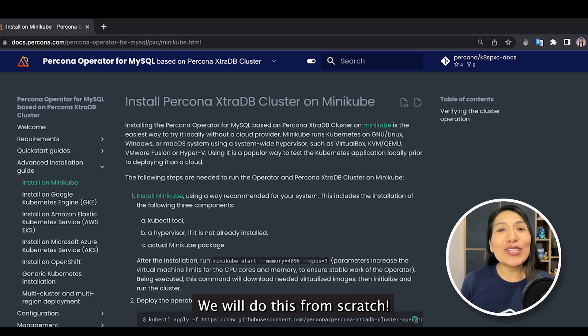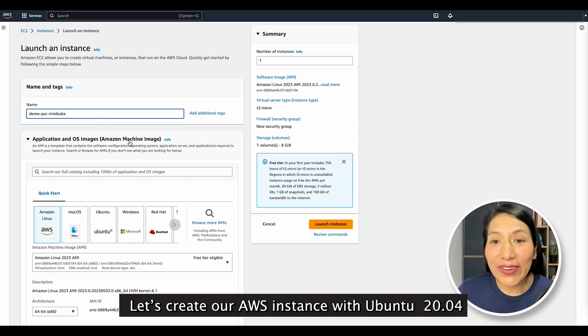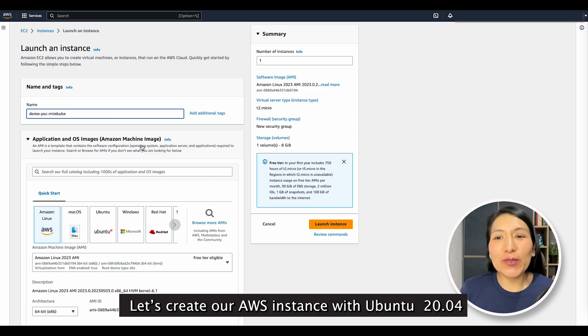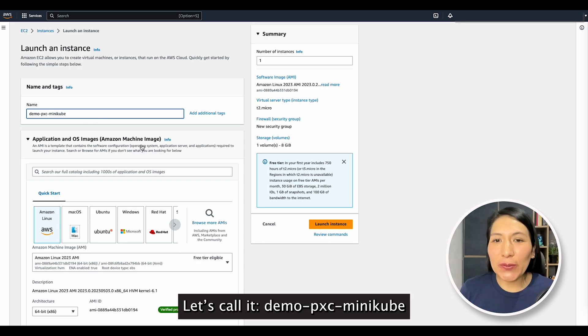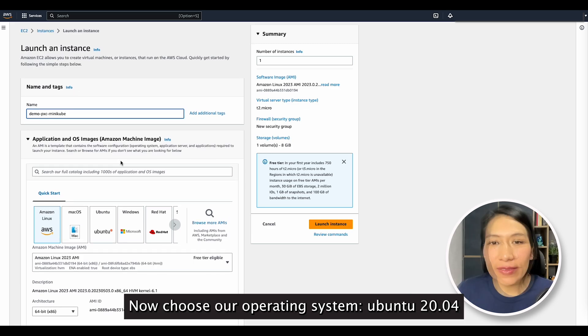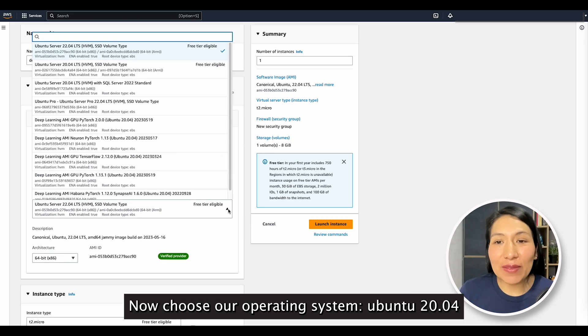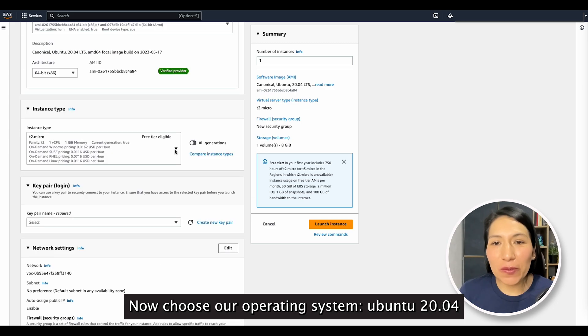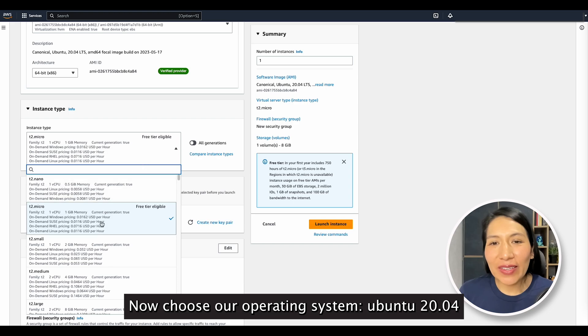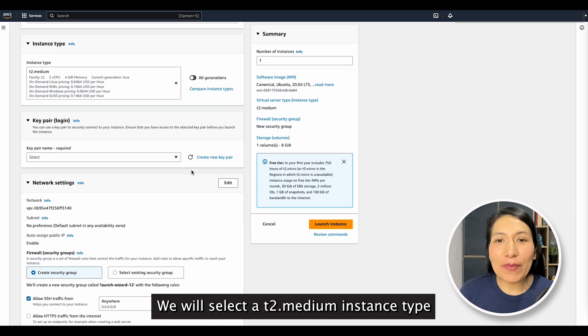We will do this from scratch. Let's create our AWS instance with Ubuntu 20.04. Let's call it Demo PXC Minikube. Now, choose our operating system, Ubuntu 20.04.